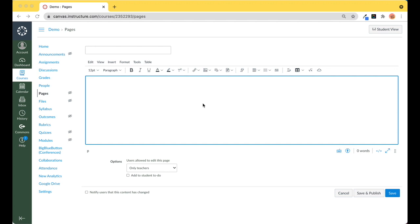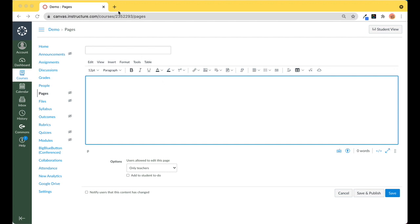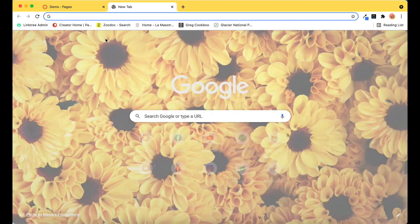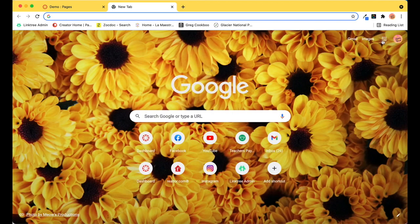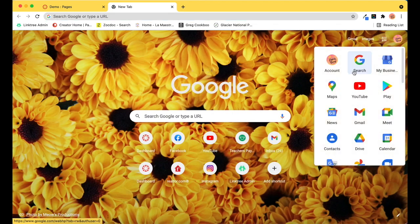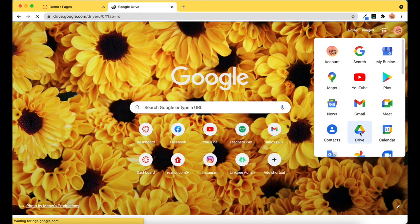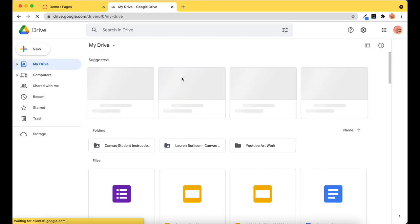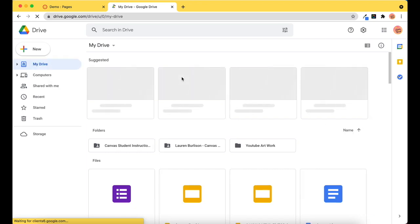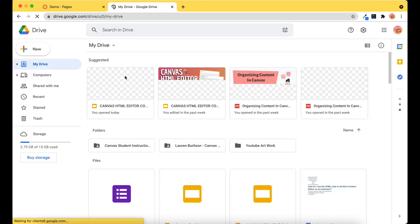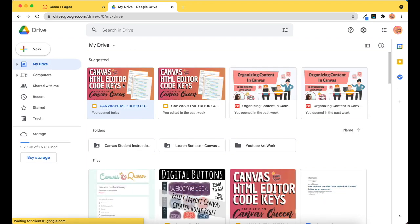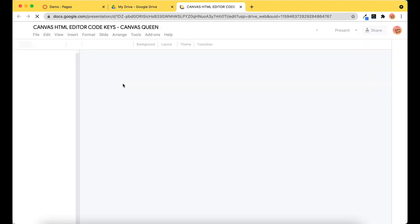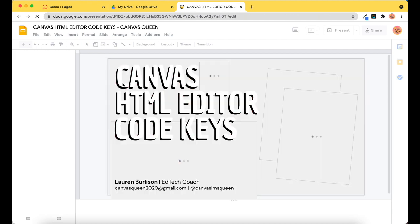The way that I do it is I actually go to the slide. So let's do that. We will open up my Google Drive and I'm going to take my first slide here, which is my Canvas Code Key presentation.